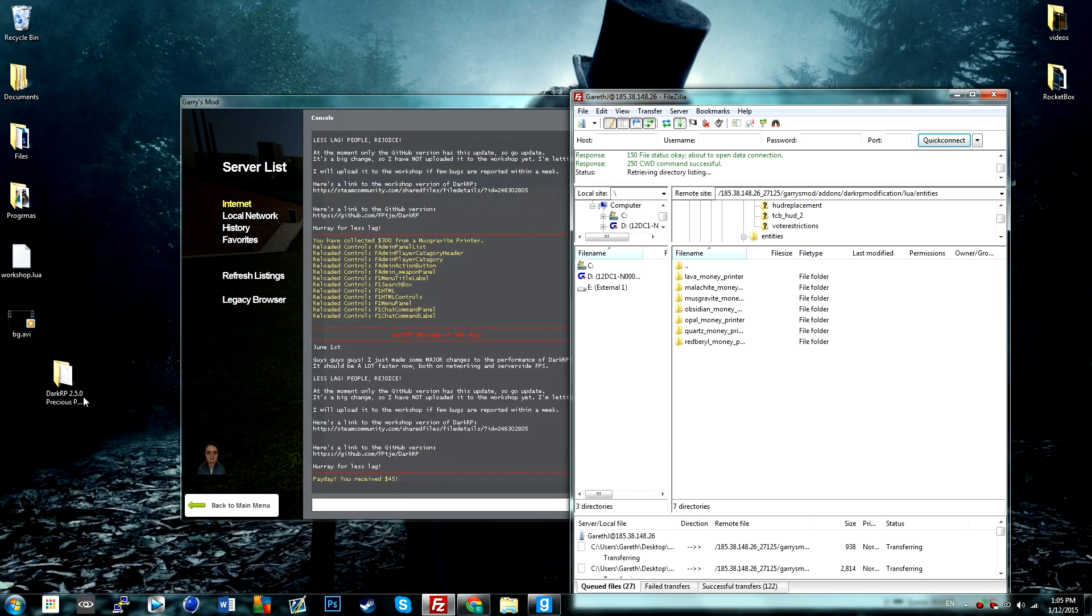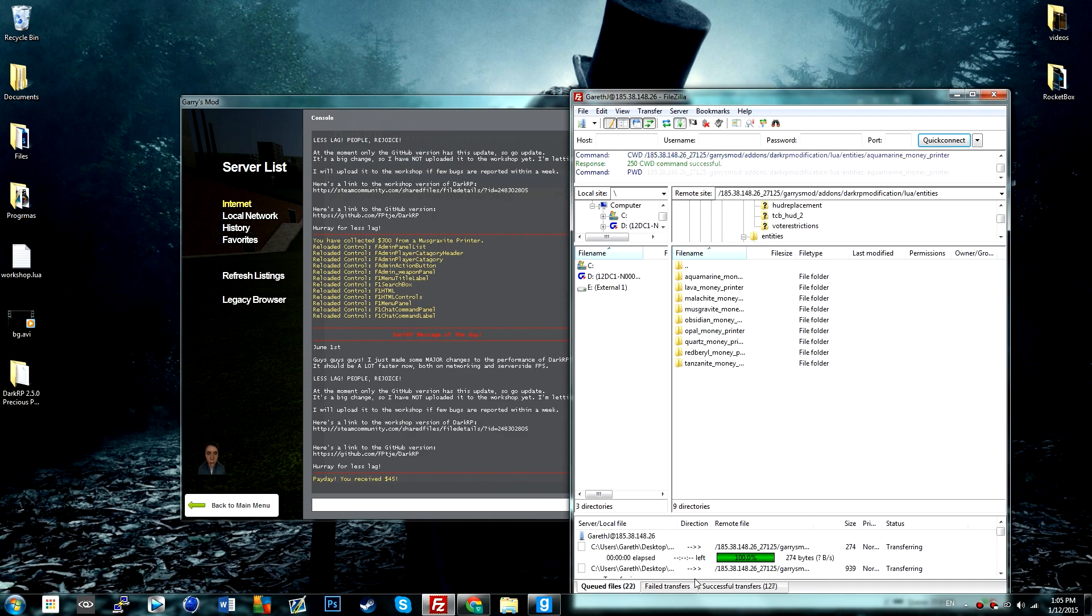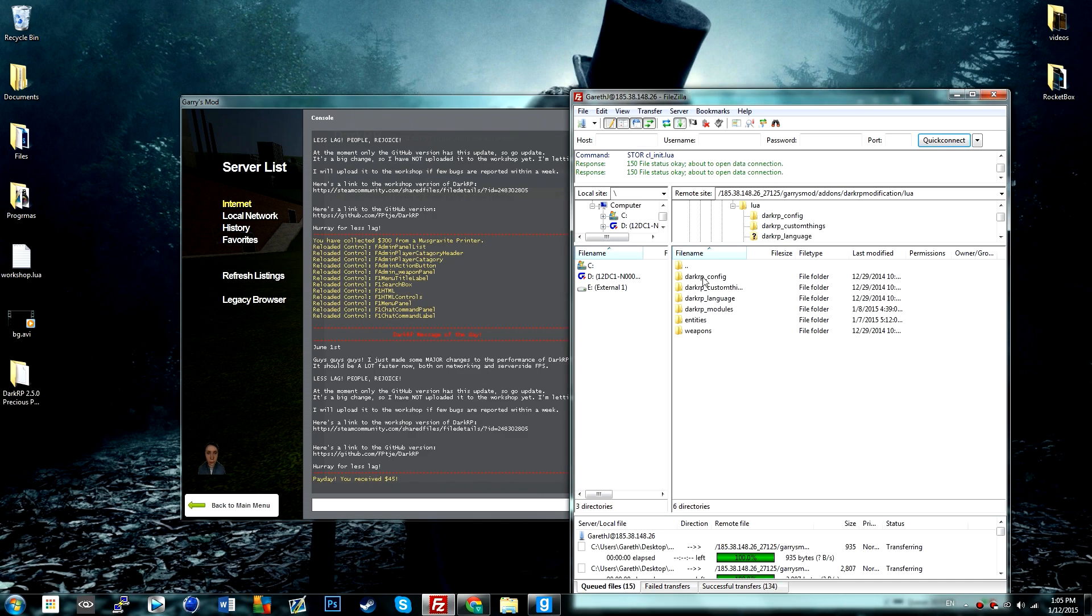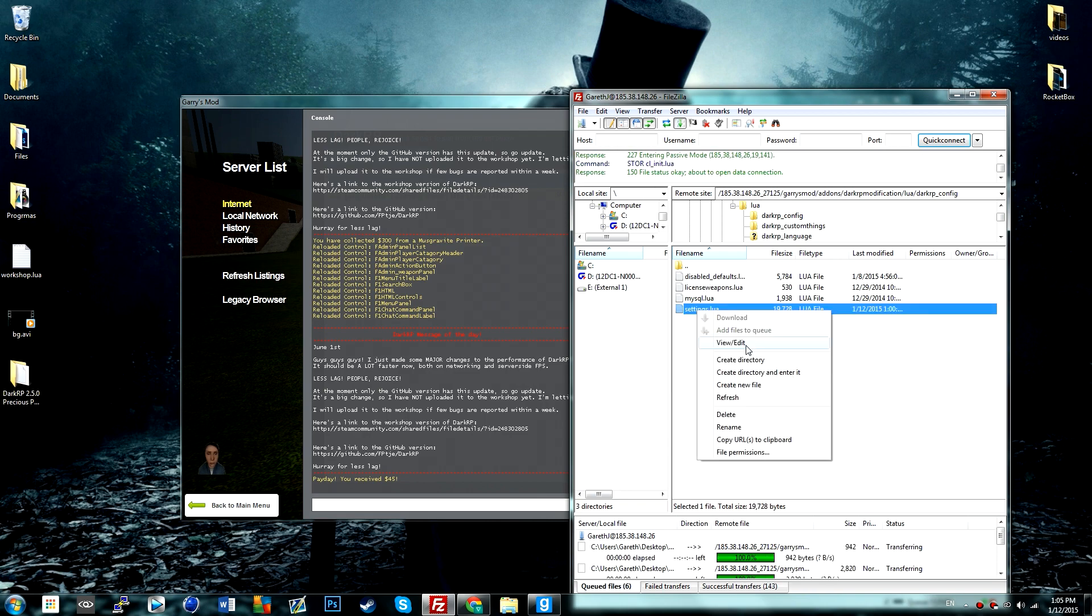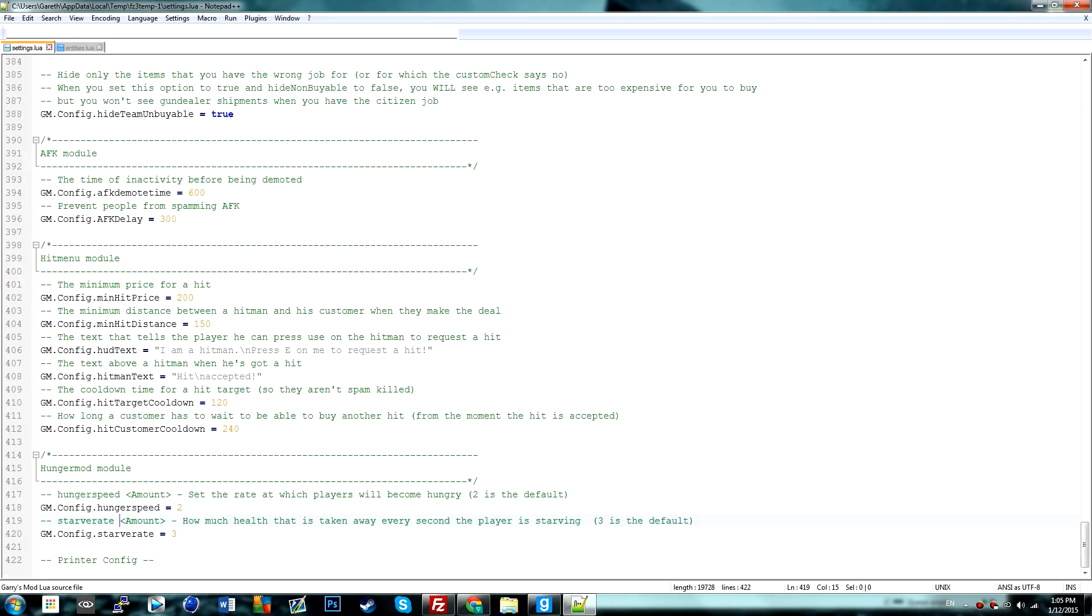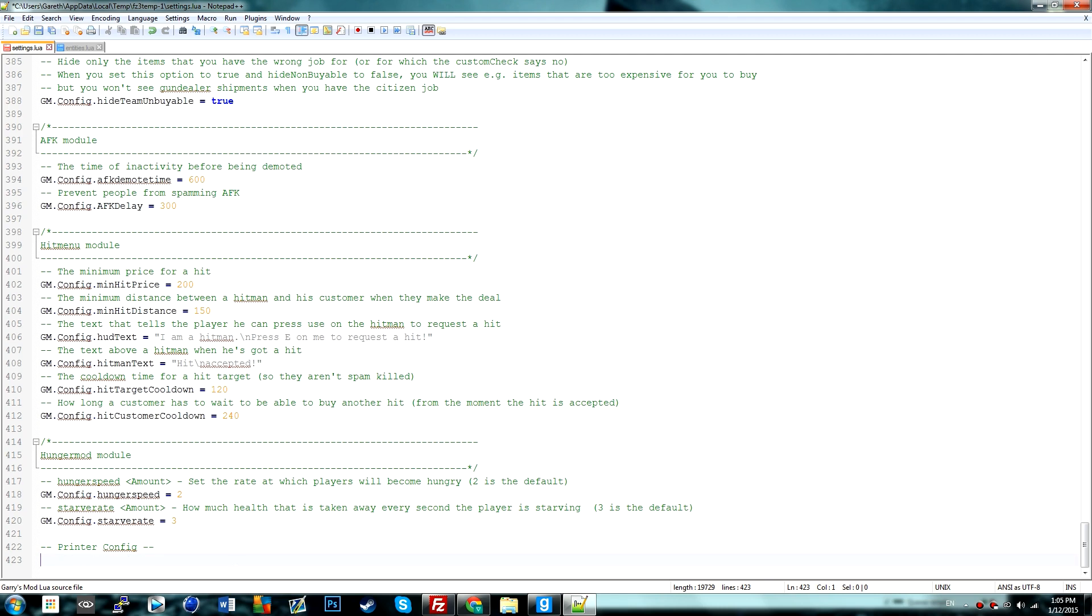Close this. So once this is done, we can go into DarkRP config settings, go to the bottom of the page. I've just created a little header here which is called printer config.